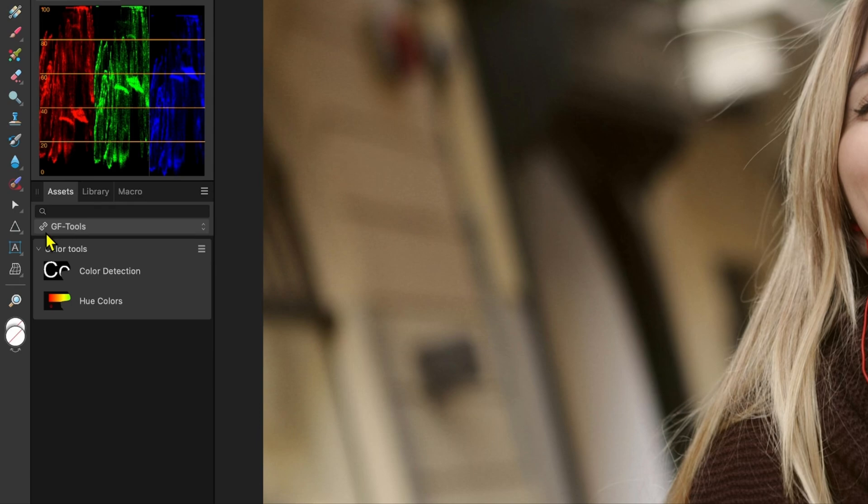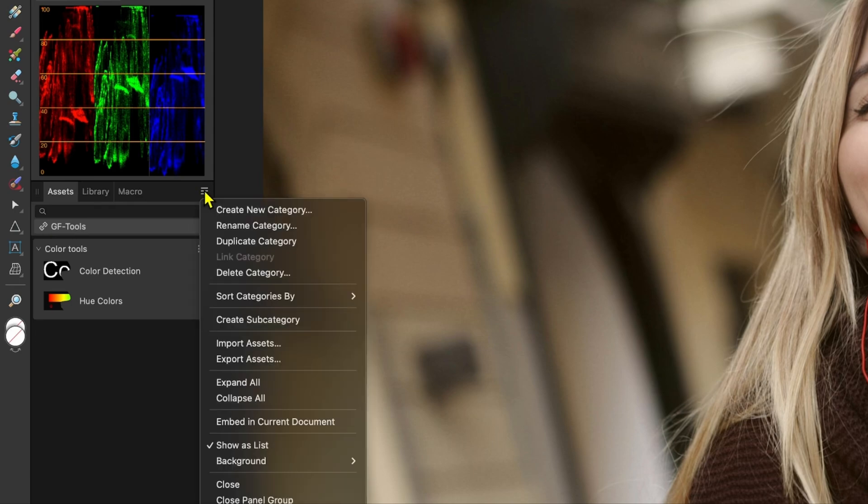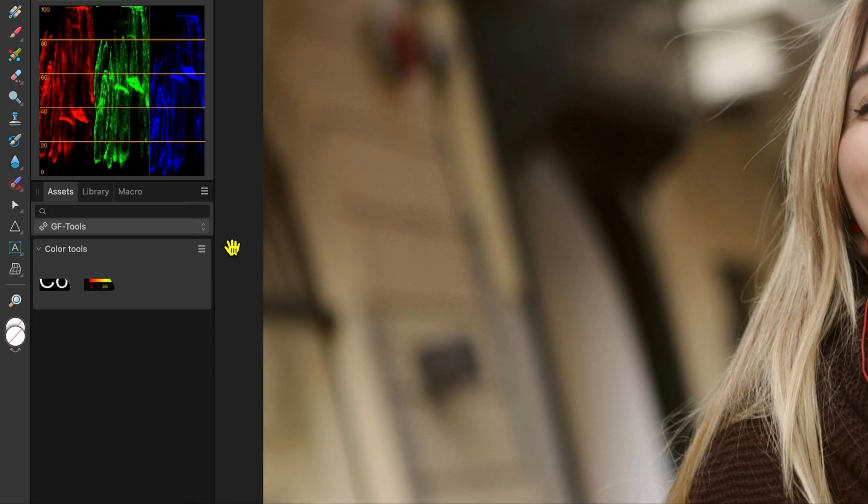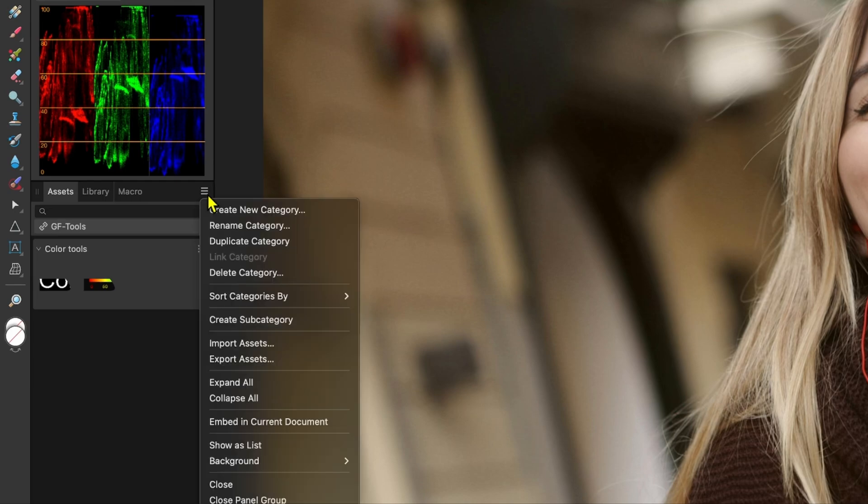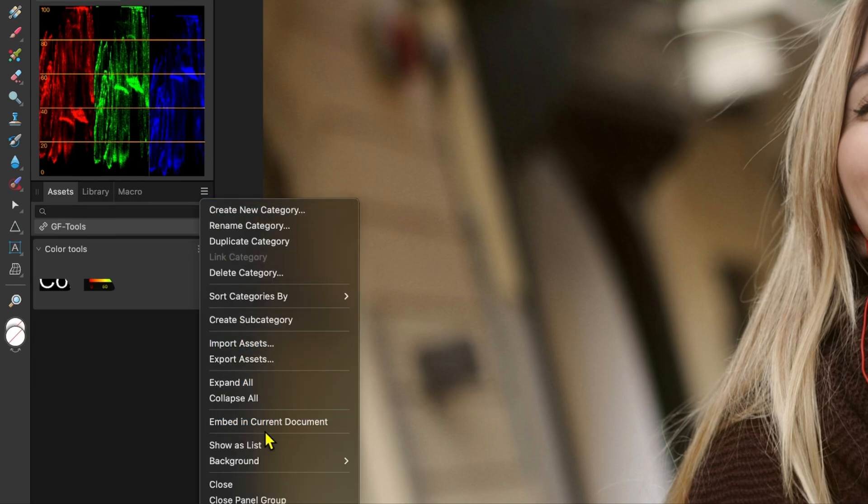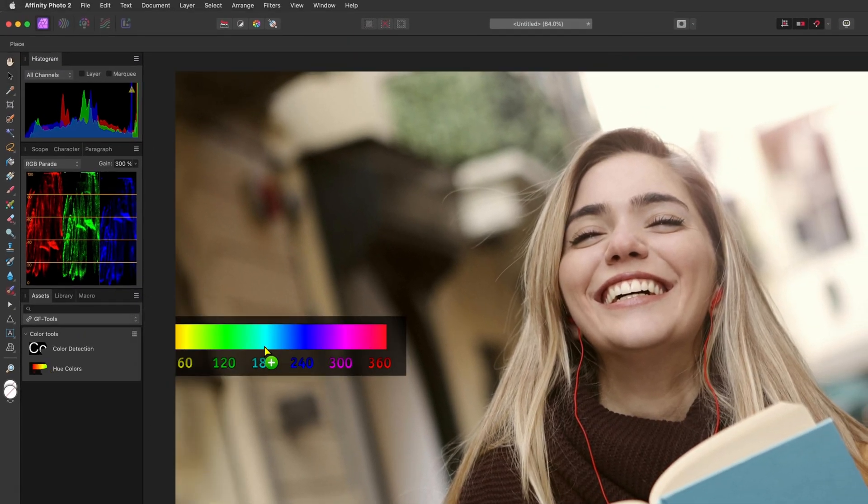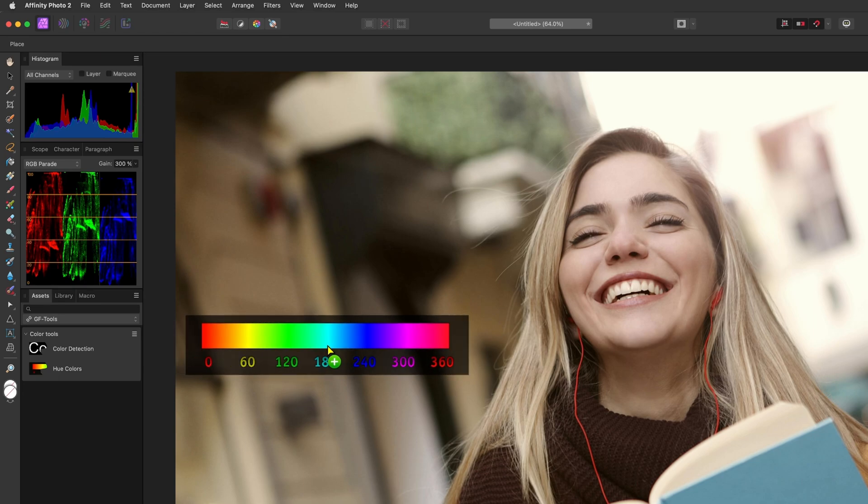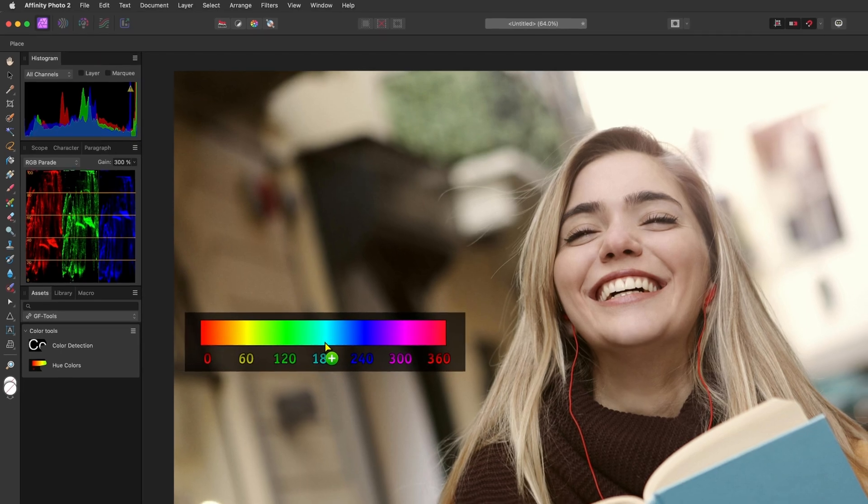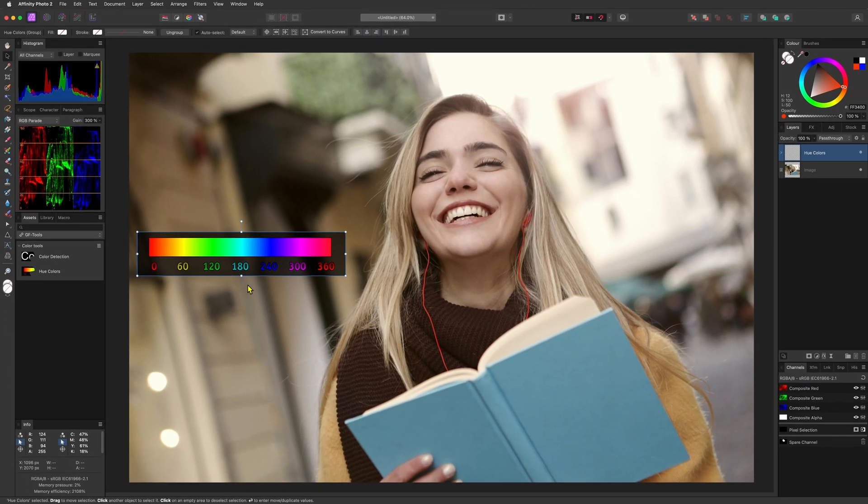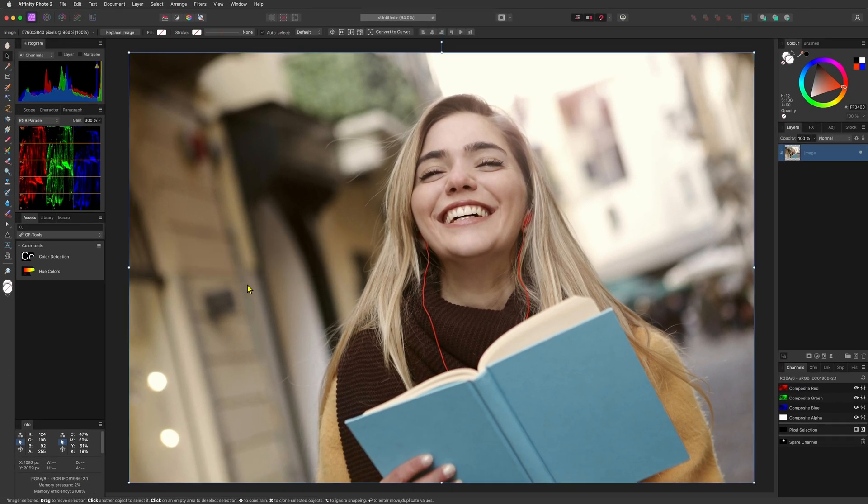While on the matter of assets, here's a quick tip for you. From the hamburger menu, turn on the show as list option. This will also show the description of the assets making them easier to find. By the way, if you want to use an asset you can just drag and drop the asset from the asset panel into the canvas. Easy peasy.